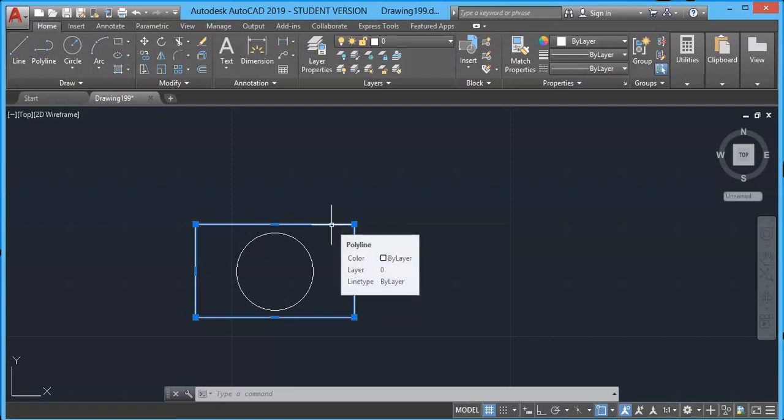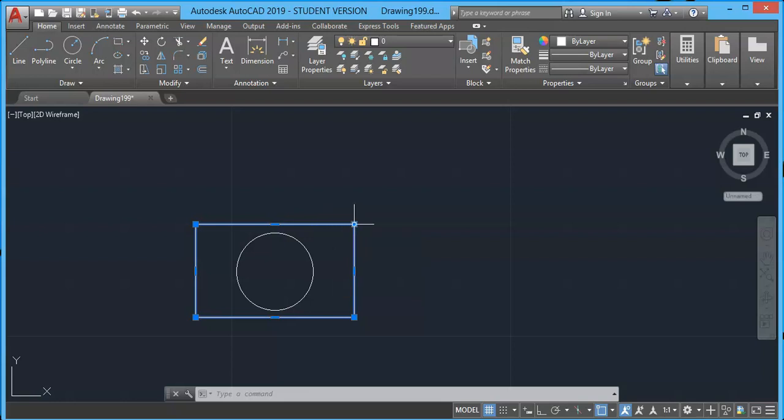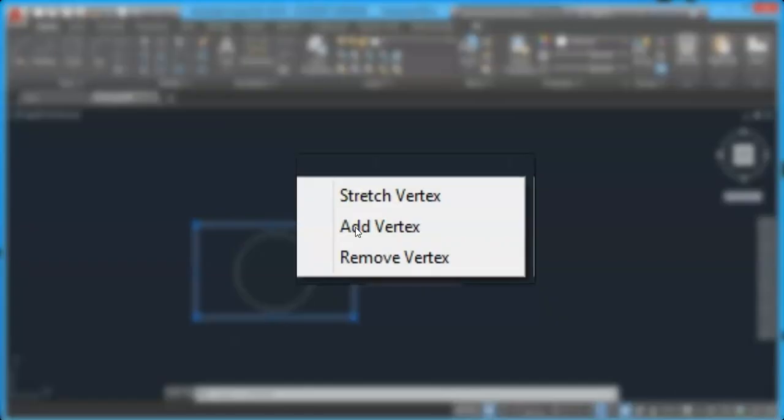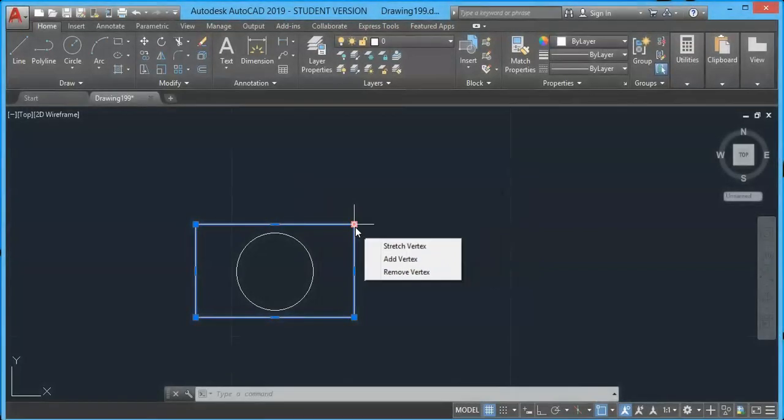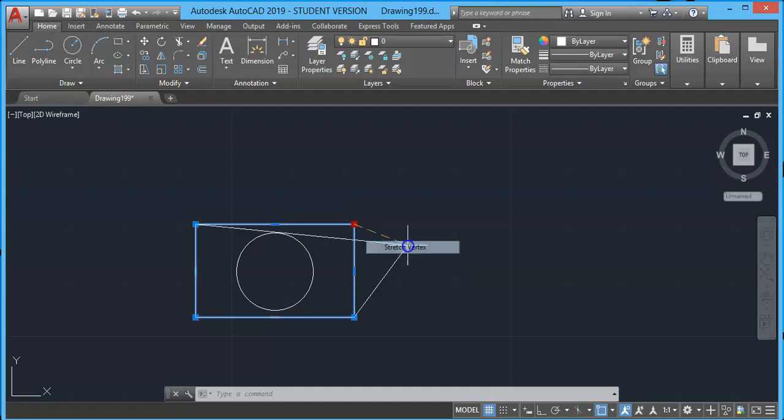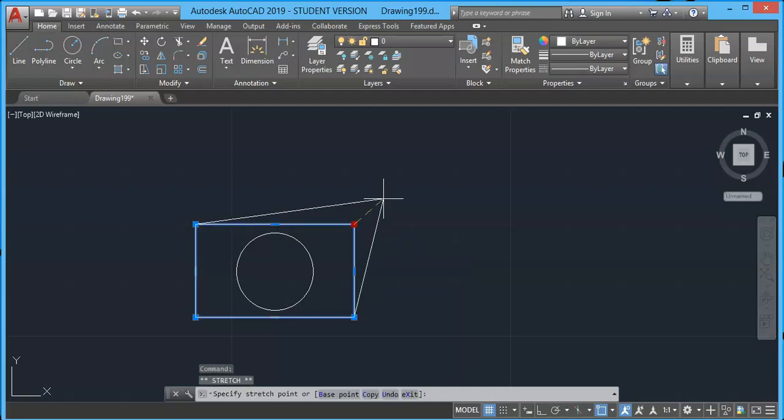I will select it so that grips are visible. Now go to any of these end grips. When I have my cursor on the edge, you will see these extra options which are available on the menu.